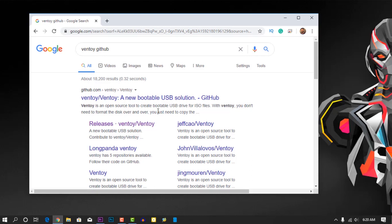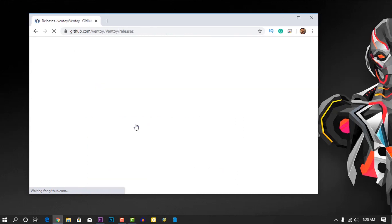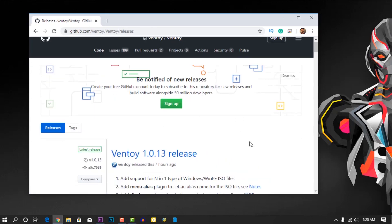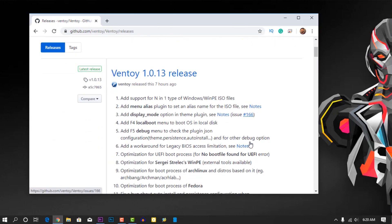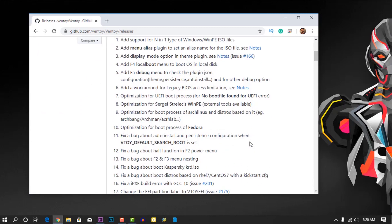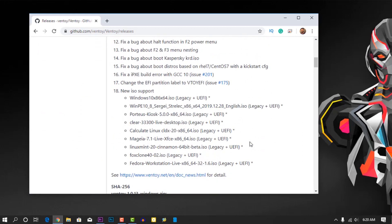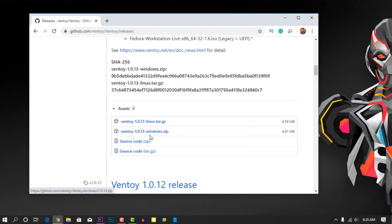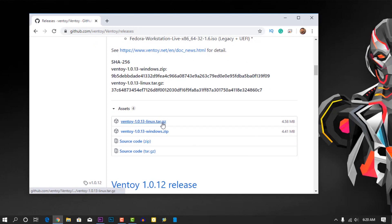After using this tool, you just need to copy the ISO file into the USB. You don't need to burn the ISO file again and again. Now click on release, then scroll down...